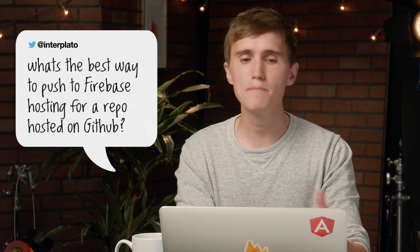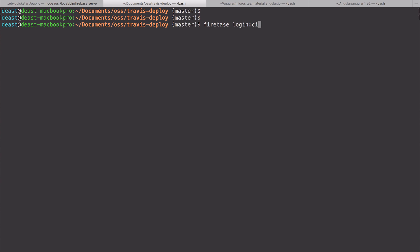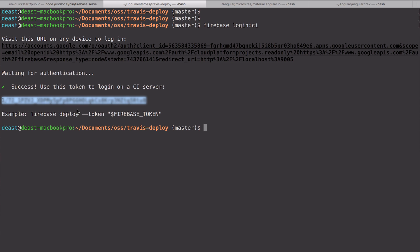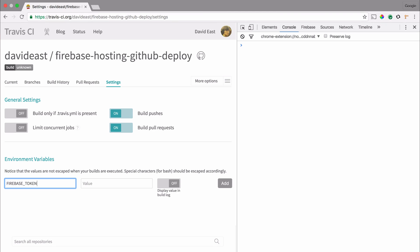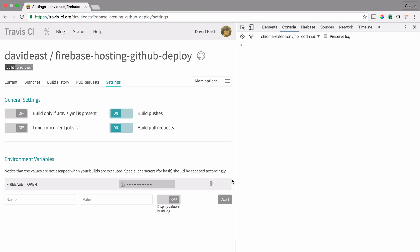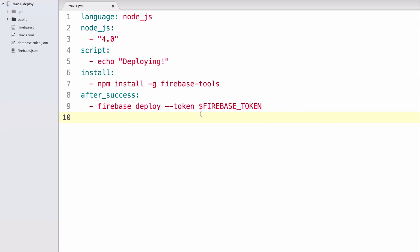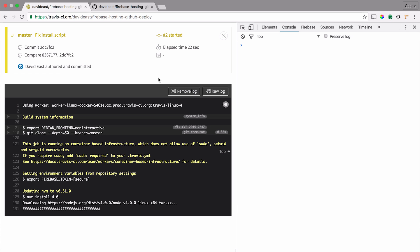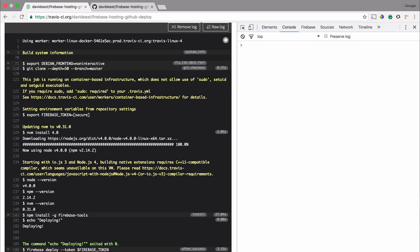Interplato on Twitter asks: what's the best way to push to Firebase hosting for a repo hosted on GitHub? The Firebase CLI has a specific method that gives you a key for CI continuous integration systems like Travis. In the Firebase CLI, type firebase login:ci, which takes you through a login process and gives you a key. In your Travis configuration for your GitHub repo, paste that key and give it a label like 'Firebase token.' Then in your Travis YAML, after a successful deployment, run the script firebase deploy --token and reference that label. Set up the secret key in Travis, push to the repo, and boom — you've deployed to Firebase Hosting.